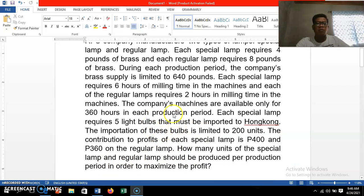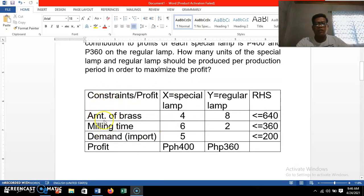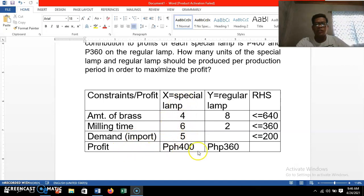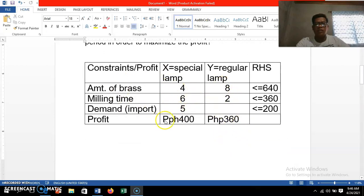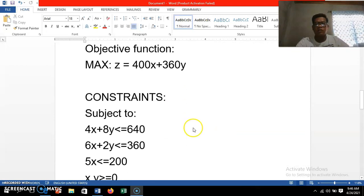This is an example of a maximization problem. If you summarize the problem in tabular form, we have the constraints and profit laid out: the amount of brass, milling time, and demand for special lamp only, and the profit per lamp — 400 pesos for special and 360 pesos for regular. Based on this table, we can now formulate the objective function and constraints.